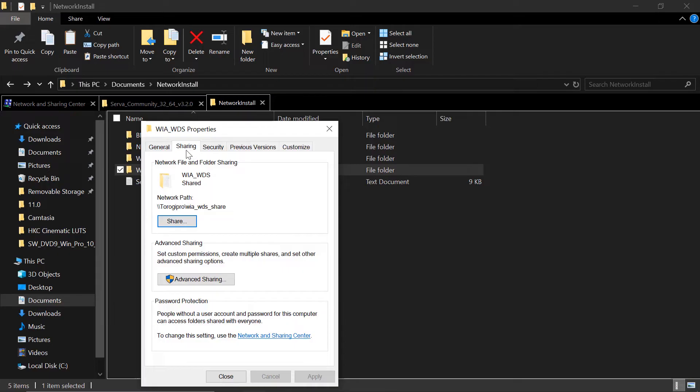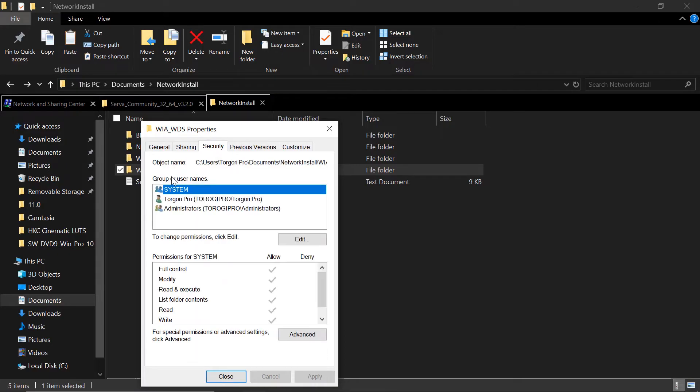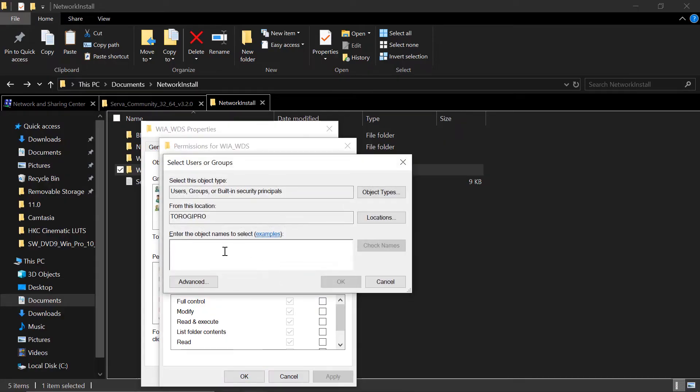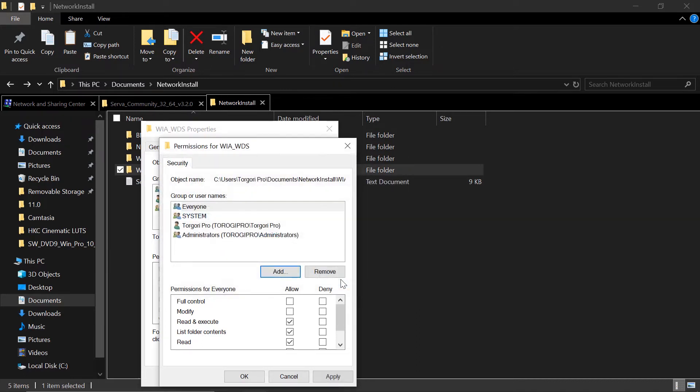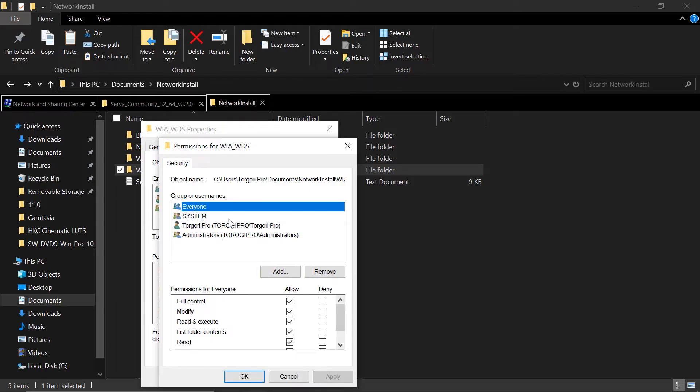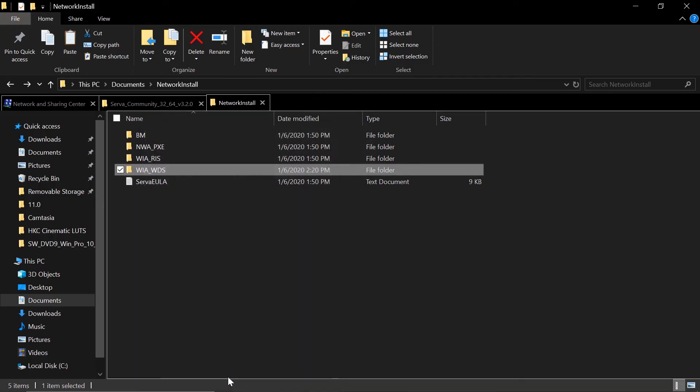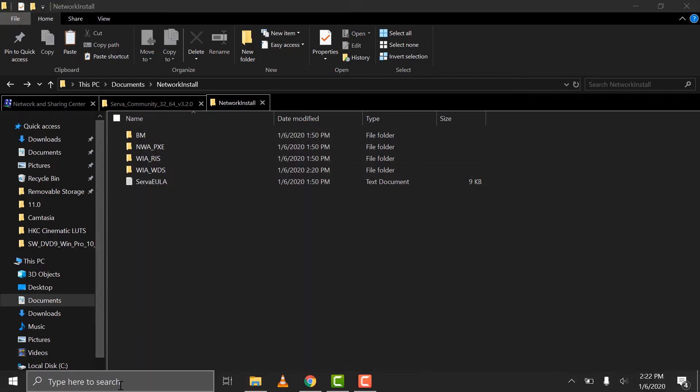After you did that, you need to go to security tab and add everyone here. Click on that edit and then add. And then type in everyone here or type every and then check names. It will complete everyone. And then put full control and modify. Apply. Now we did that so that we're not going to be bothered by permission issues.